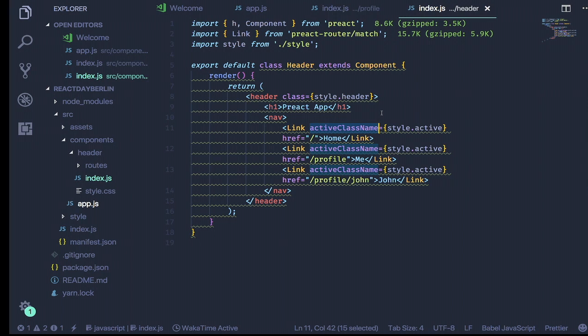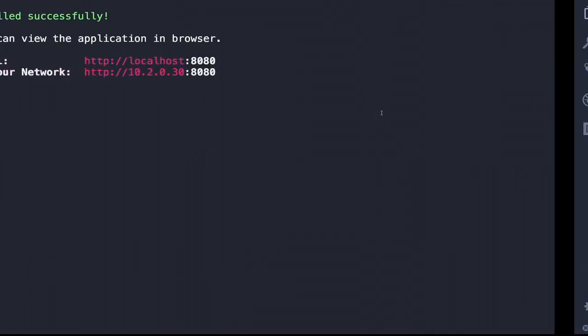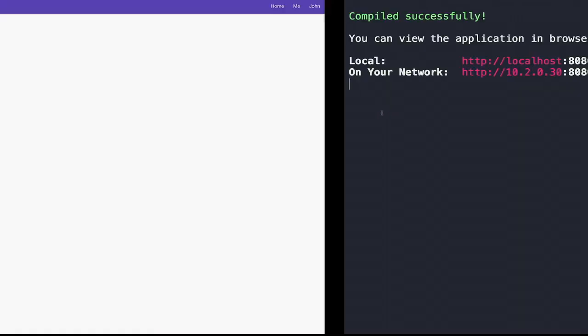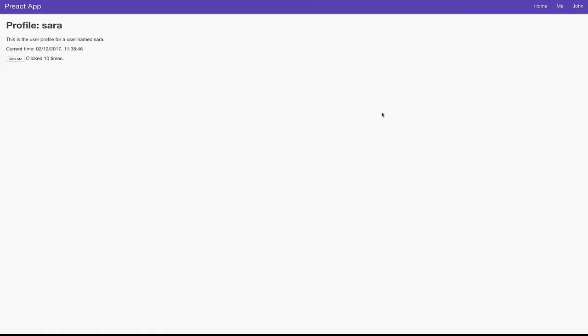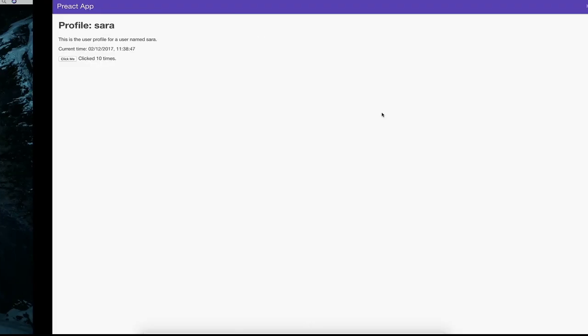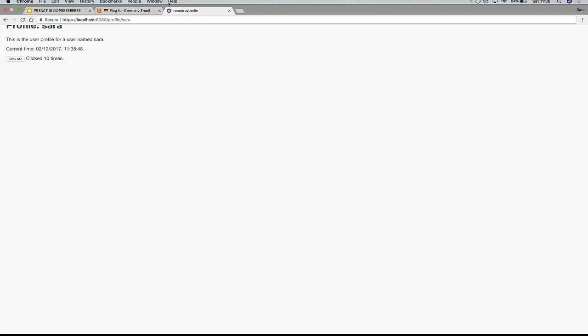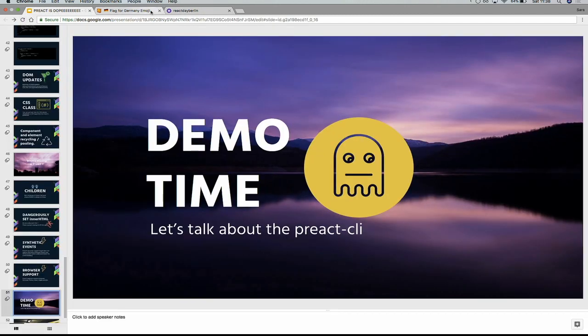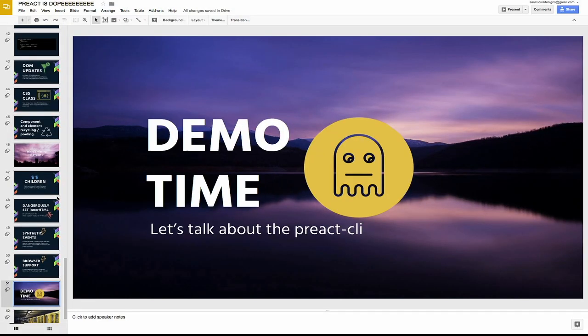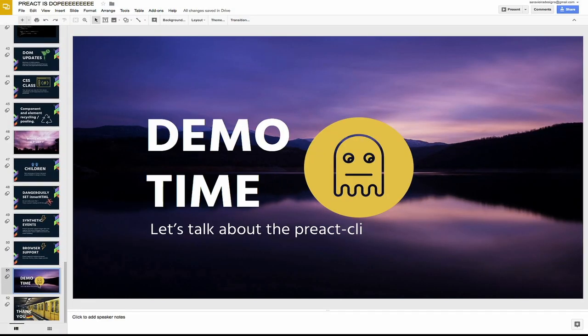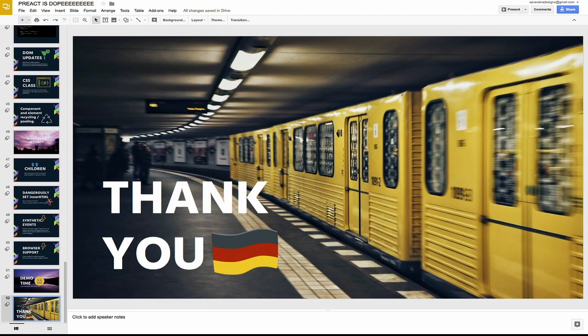And that is pretty much what I had to show you. I have two more minutes. So this is pretty much what I wanted to show you about Preact. Oh my God. This thing is open. Okay. Sorry about that. Copying the emoji flag for Germany. So thank you. Danke.